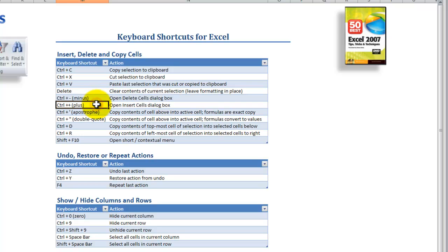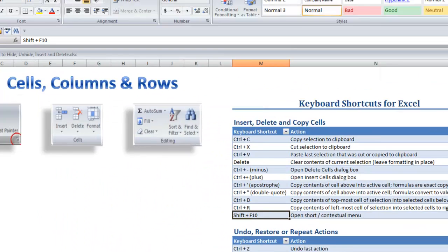If we want to insert a blank column after we've selected a column or columns, Control Shift plus — in other words Control plus plus — will insert according to our selection. Along the way I'm going to use a very handy keyboard shortcut: Shift plus F10. Shift plus F10 is the equivalent of using your right mouse click to open up the shortcut contextual menu. All right, let's get started.